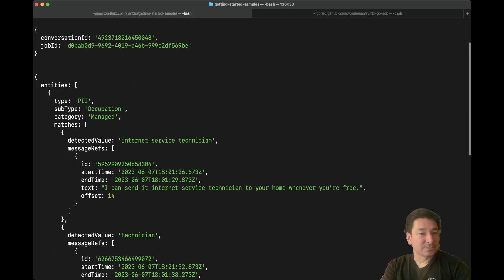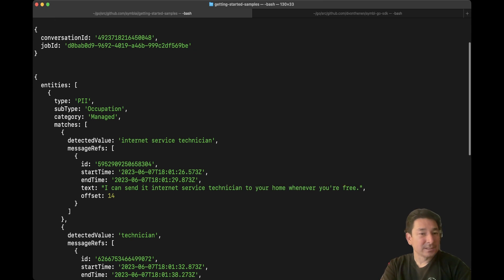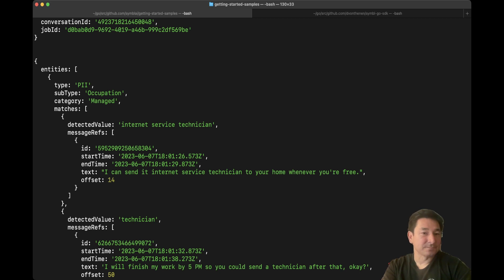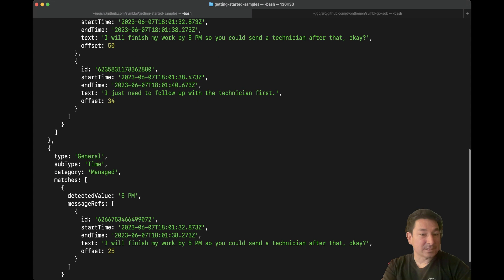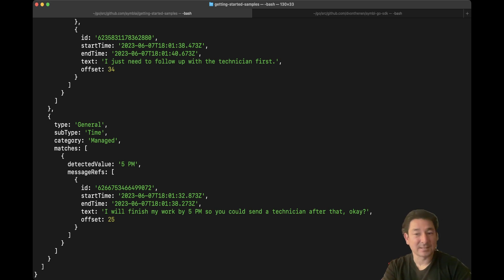And you can see here — it's finished. You can see all of the entities that were obtained from this MP3 file. The first one is PII — personal identifiable information — with a category of 'managed', which is ones that the platform provides by default. The first subtype is occupation, and the detected value is 'internet service technician'. The second one is time: time was identified, it's in the category managed, and the detected value is 5pm. You can also see in both examples the text that generated this particular entity insight — so it's 'I will finish my work by 5pm, so you send the technician after that.'